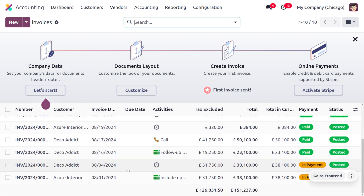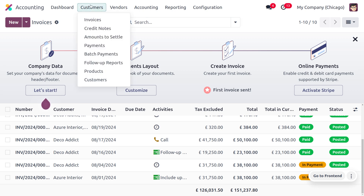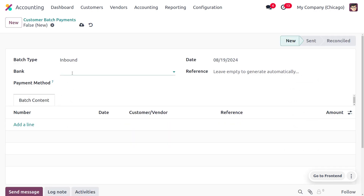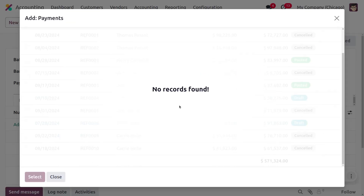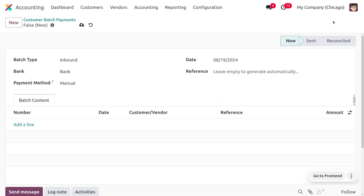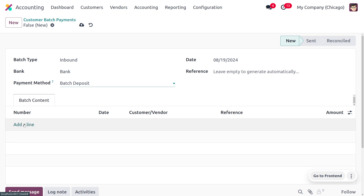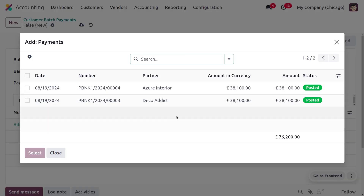There are still a few invoices in the in-payment state. Let's batch those customer invoices and do the reconciliation. Go to the customer menu, choose Batch Payments, and click New. Set the bank. Under batch content, no records are found — this is because the payment method is set to manual, but these invoices use batch deposit.